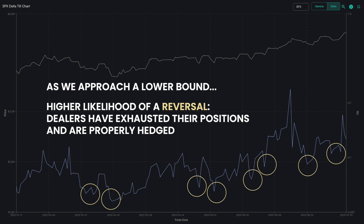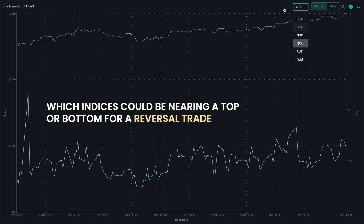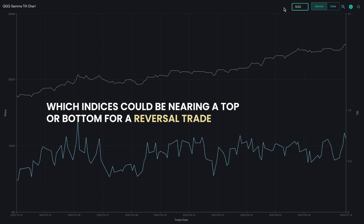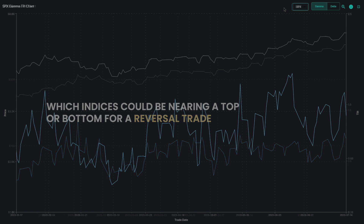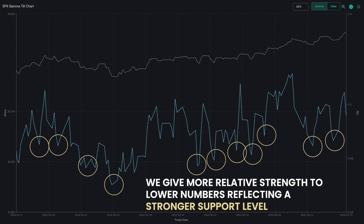Therefore, the gamma and delta tilt charts provide a good view into which indices could be nearing a top or bottom for a reversal trade, and we give more relative strength to lower numbers reflecting a stronger support level off of which you may want to play a reversal higher.